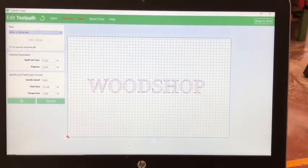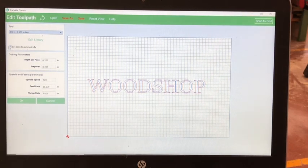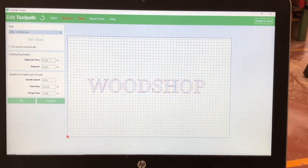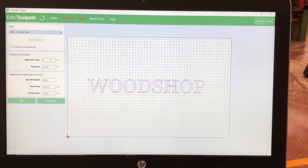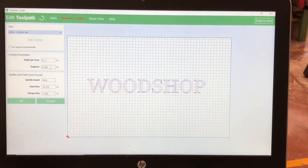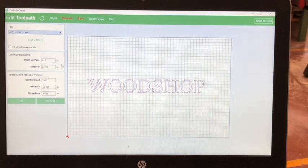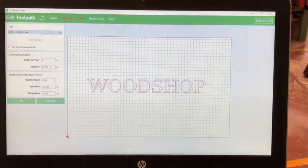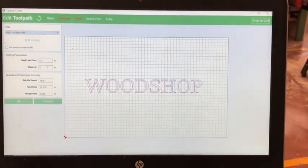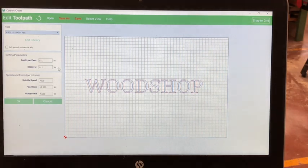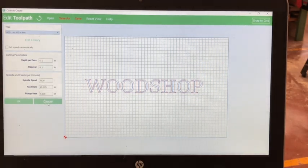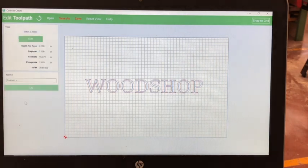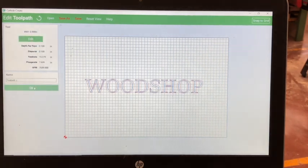Next input your depth per pass. And to change these settings, you have to unselect set speeds automatically. Then, type in your depth per pass and step over depth. Do not change your speed and feeds rates. Once this is completed, select OK. And select OK again.